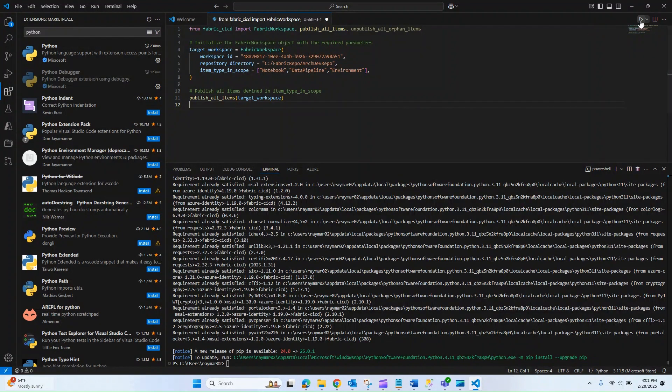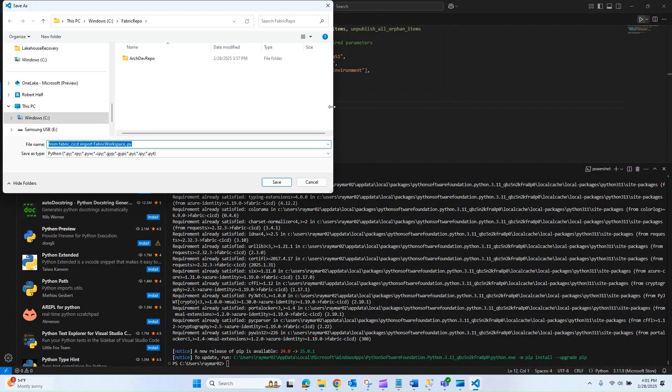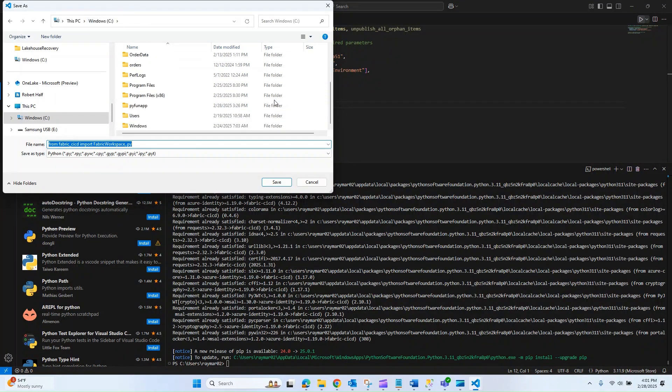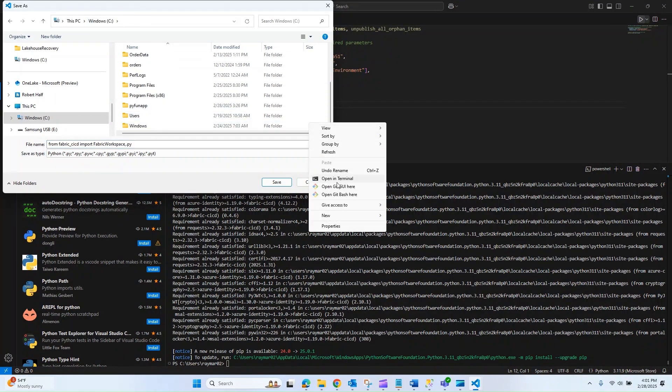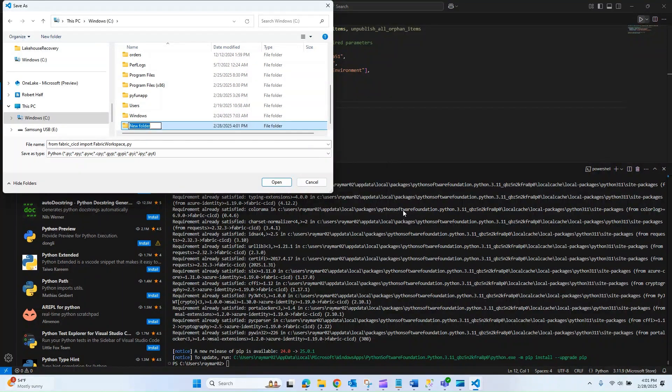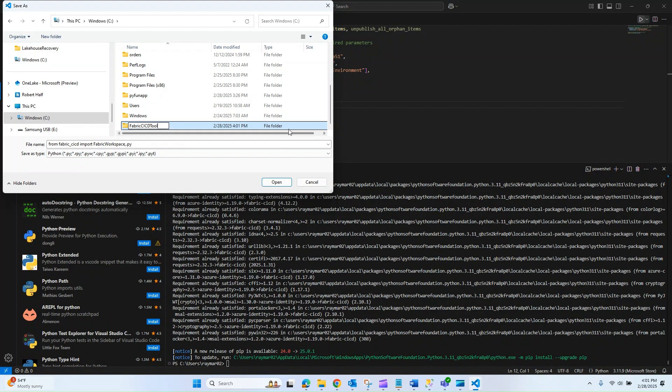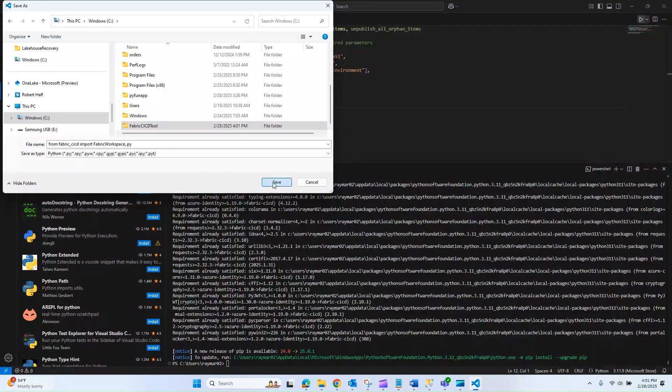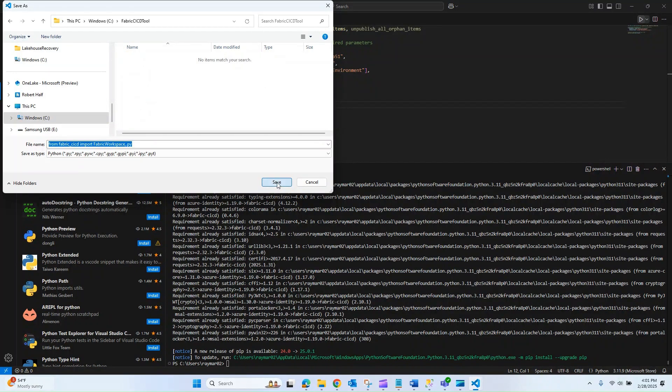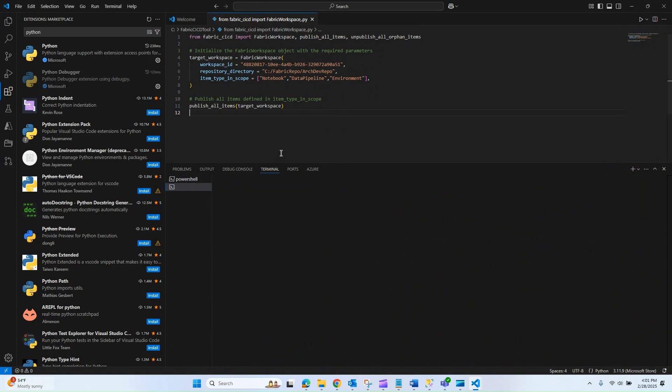Now that this is here, let me go ahead and run debug. It's going to ask me to put this into a folder. I'm going to go to my root C drive and create a new folder, and I'm just going to call this fabric CICD tool. We can open and save our file.